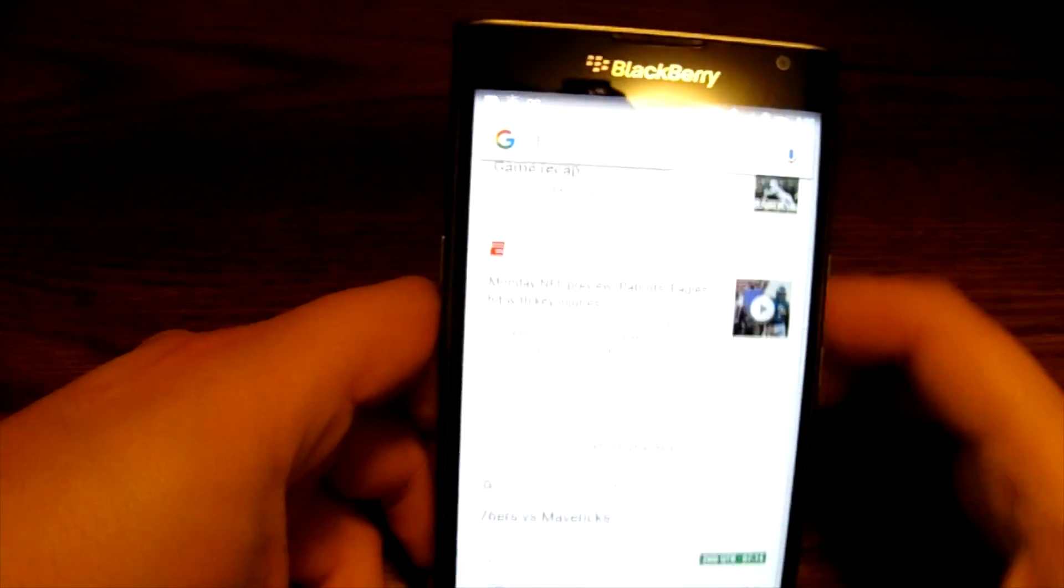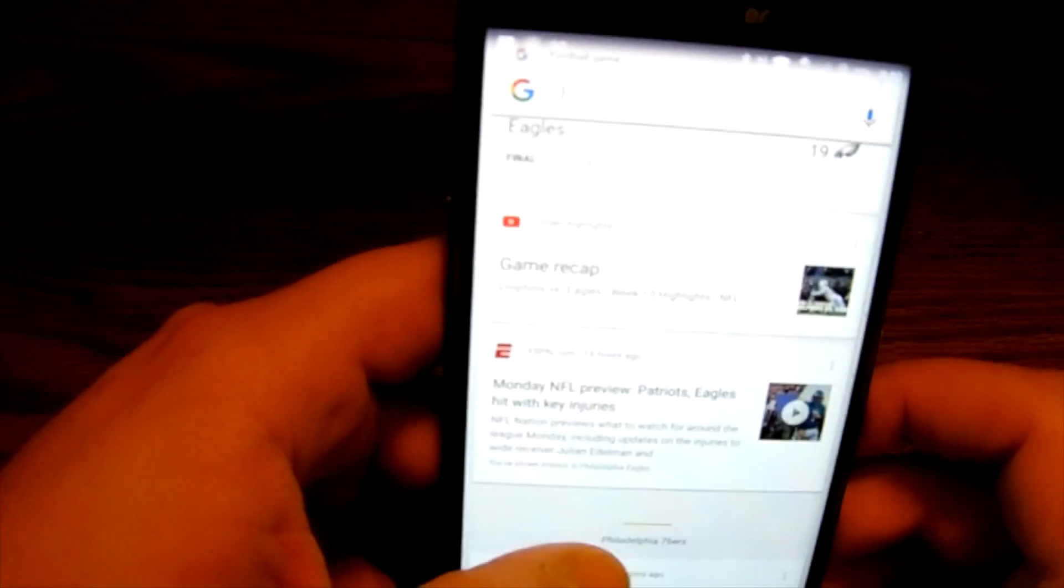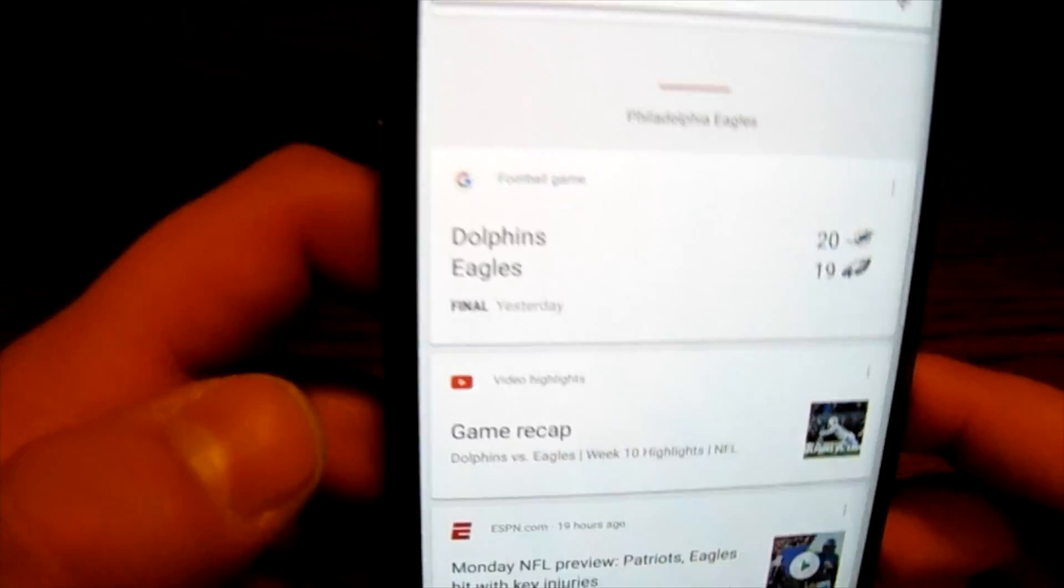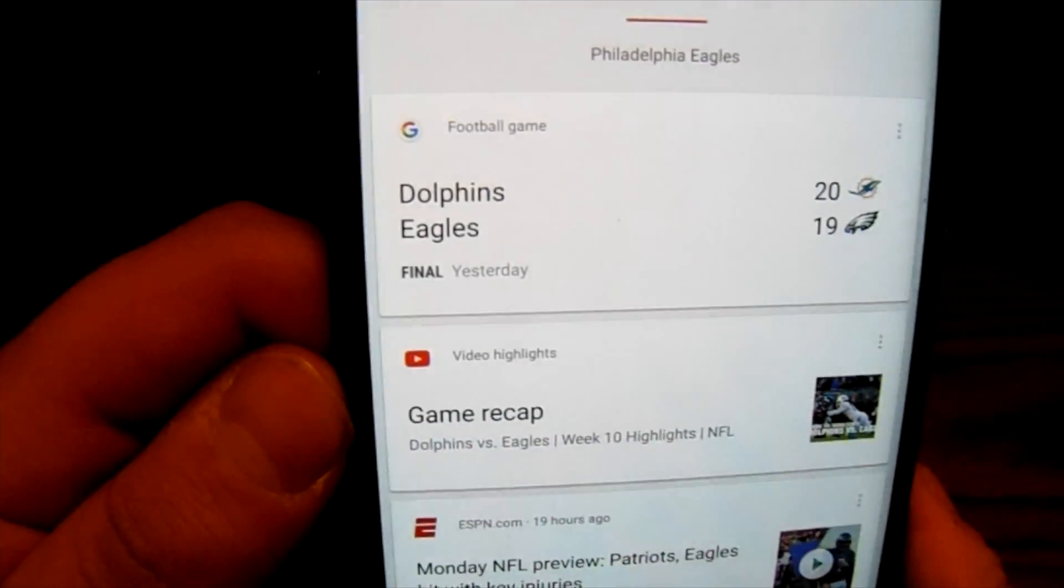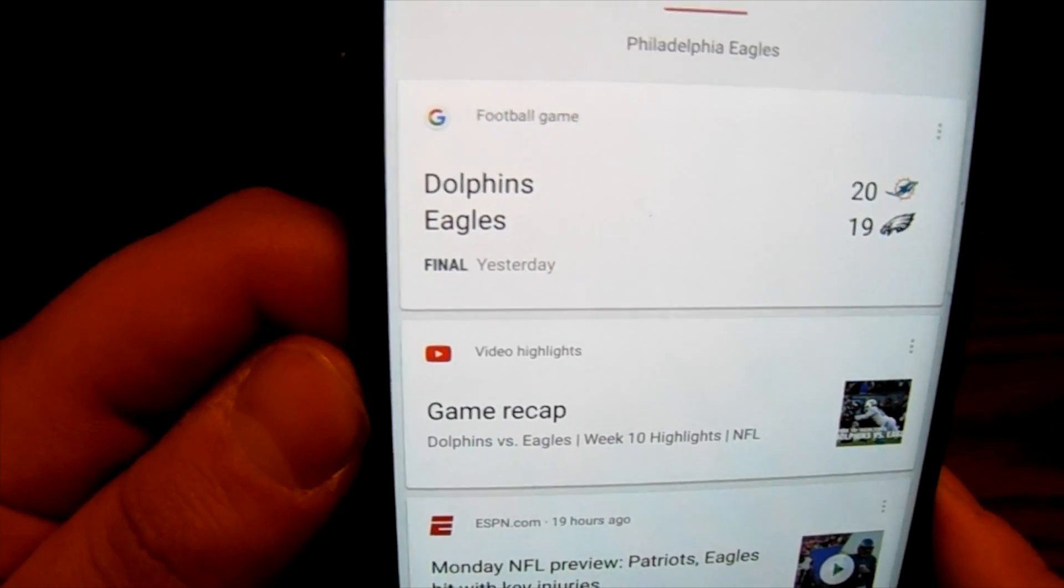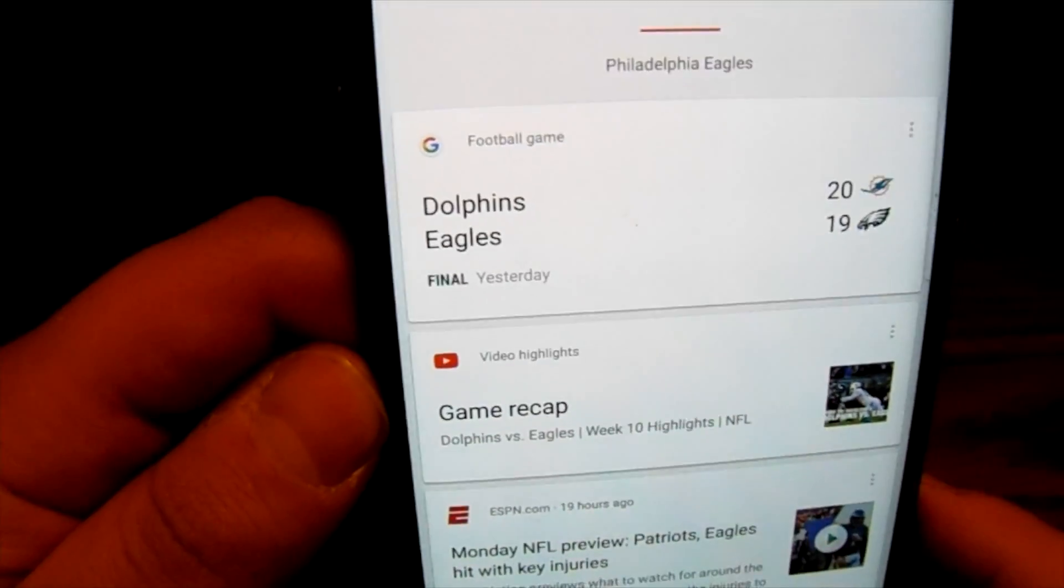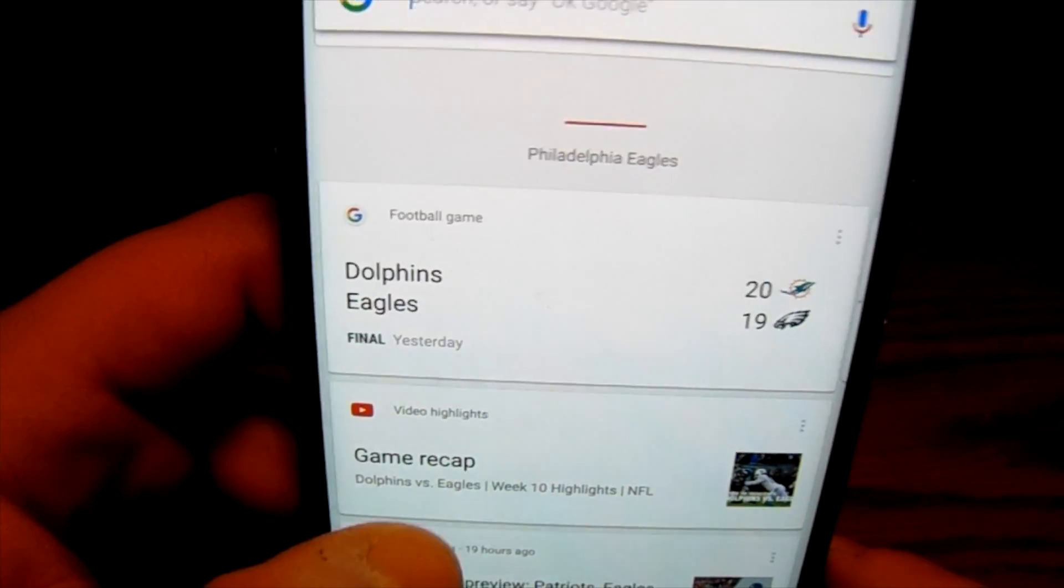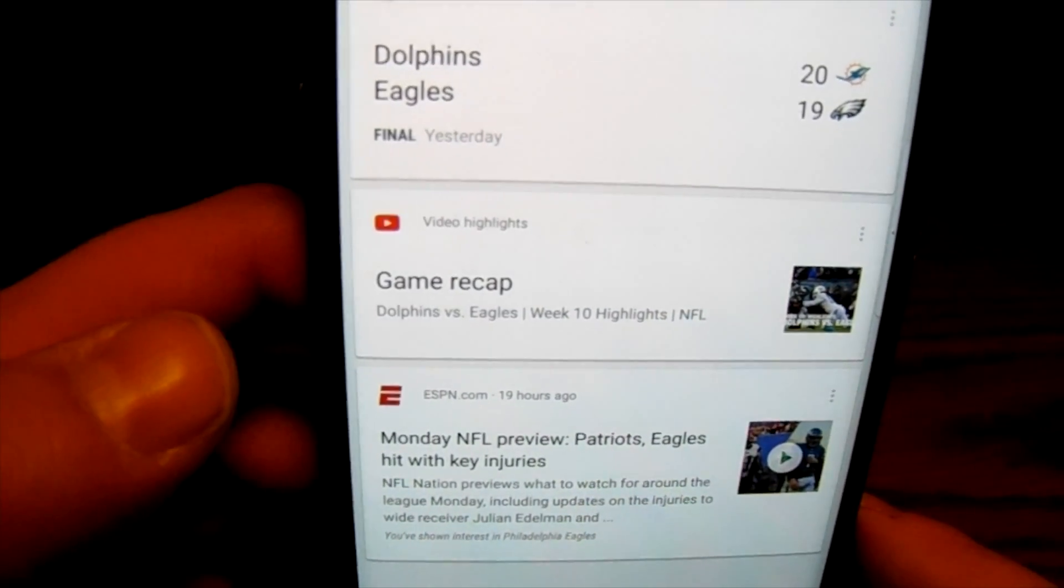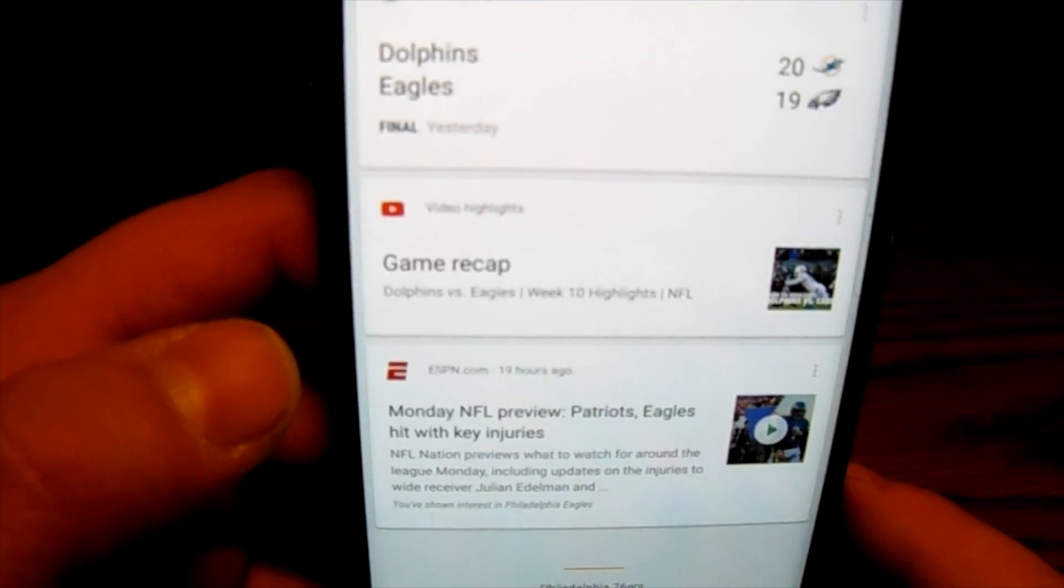So again, I'm going to go through some of the stuff. First thing it realizes is I am an Eagles fan, so it shows me the Eagles score from yesterday, unfortunately the loss to the Dolphins as we saw earlier, and it's also going to give me a video game recap again.